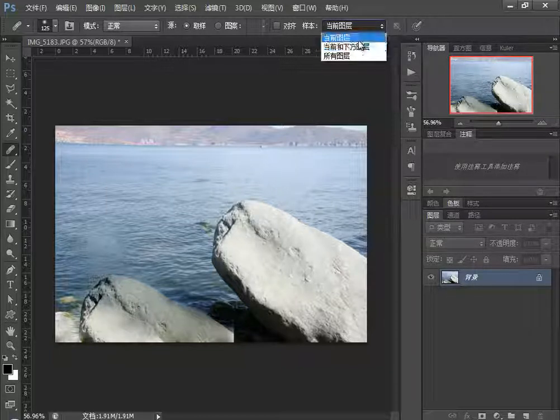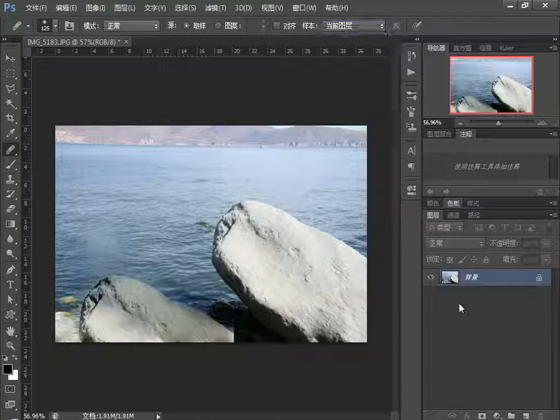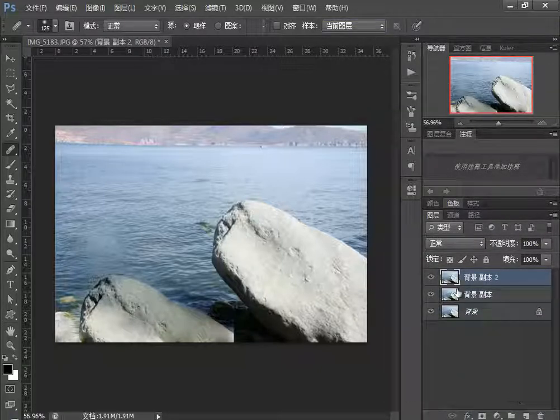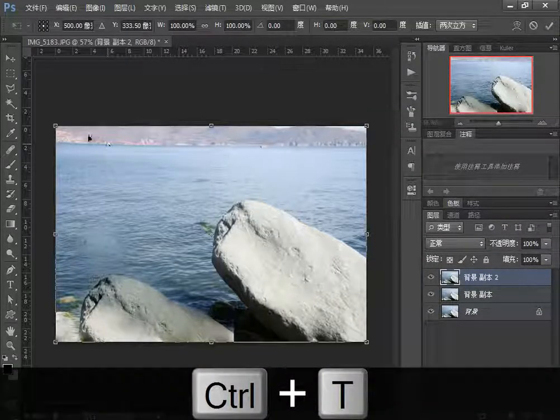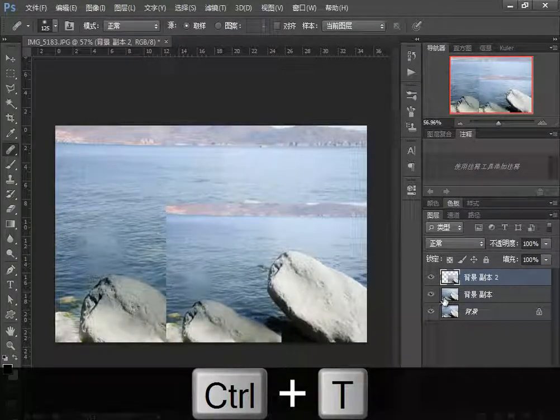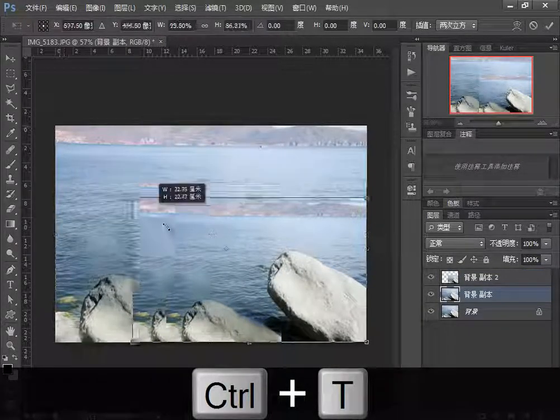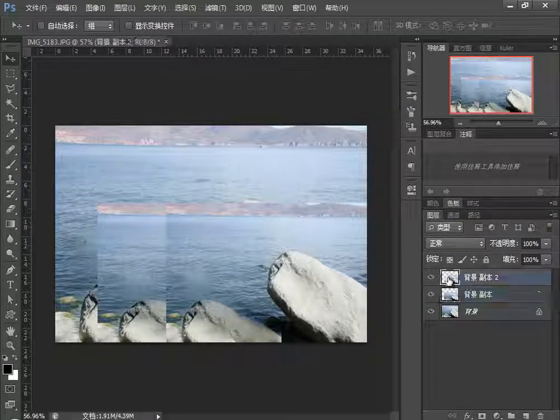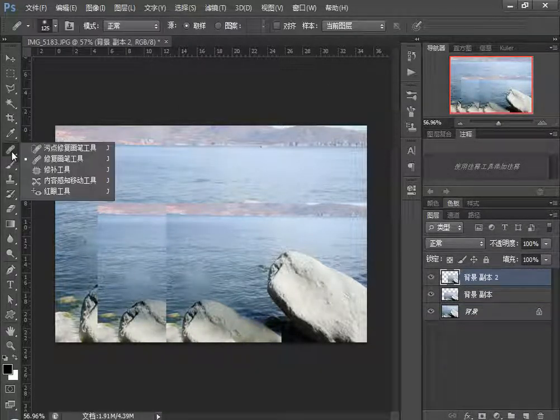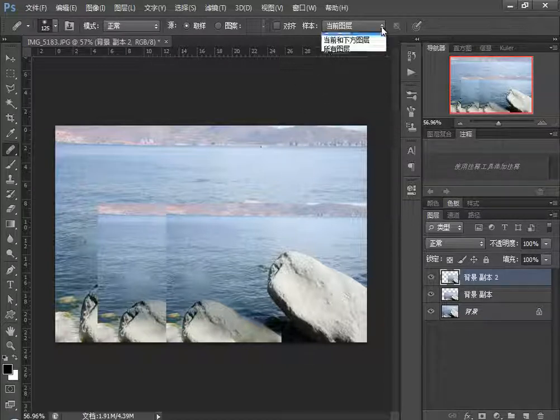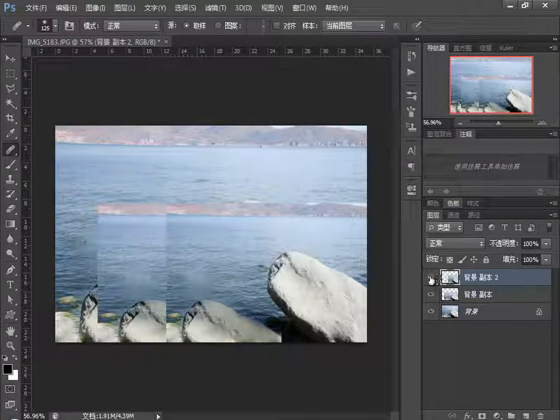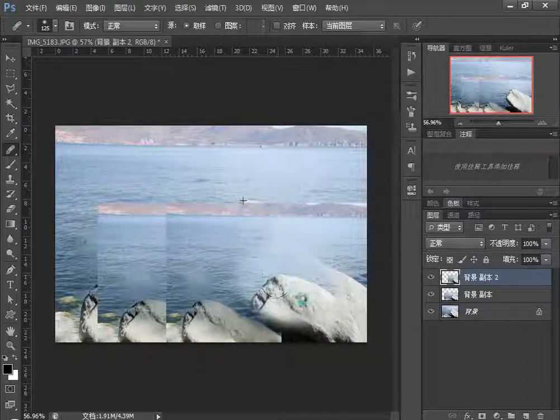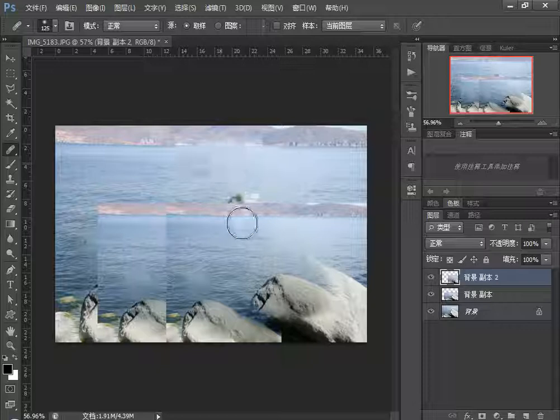The sampling options include Current Layer, Current and Below, and All Layers. Let me duplicate three layers and scale them using Ctrl-T free transform. With Current Layer selected, you can only edit and paint on the current layer, like this Background Copy 2 layer.